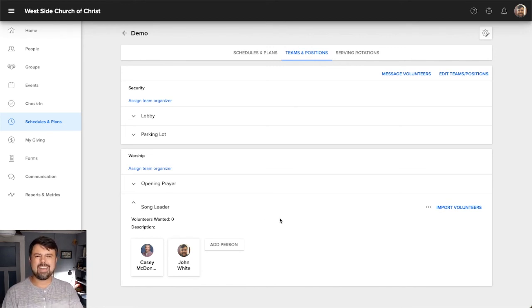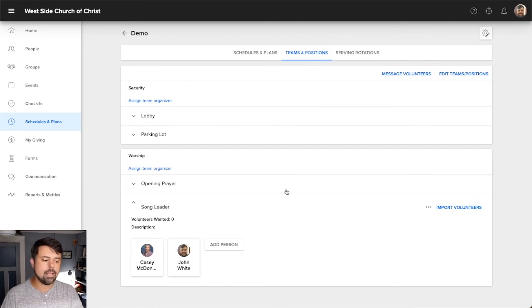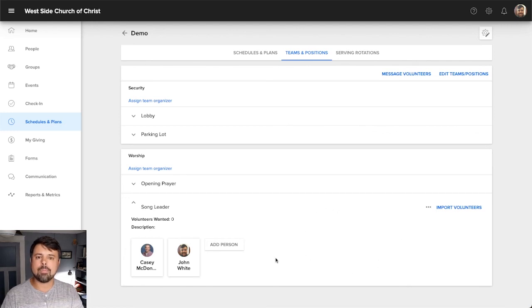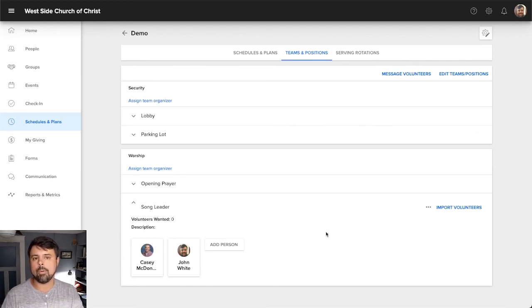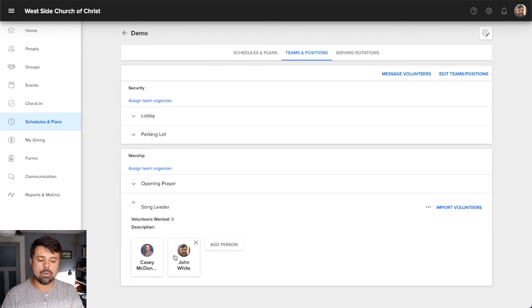And once you have this list populated, you can add people individually one by one. That's fine. There's not a wrong way to do this. And that list is not something you'll have to keep changing or importing very often. If you're just adding a couple of people here and there from time to time, as people join,